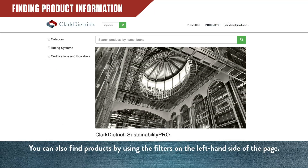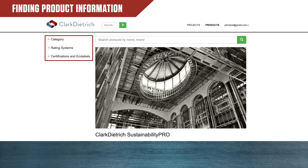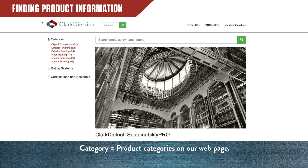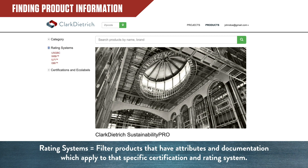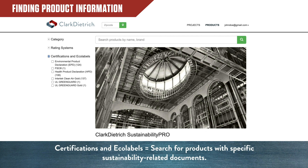If you don't know the exact name of the product you're searching for, you can also find products by using the filters on the left-hand side of the page. There are three main filters: Category, which aligns with the product categories on our web page; Rating Systems, which allows you to filter products that have attributes and documentation applying to a specific certification and rating system; and Certifications and Ecolabels, which allows you to search for products that have specific sustainability-related documents.